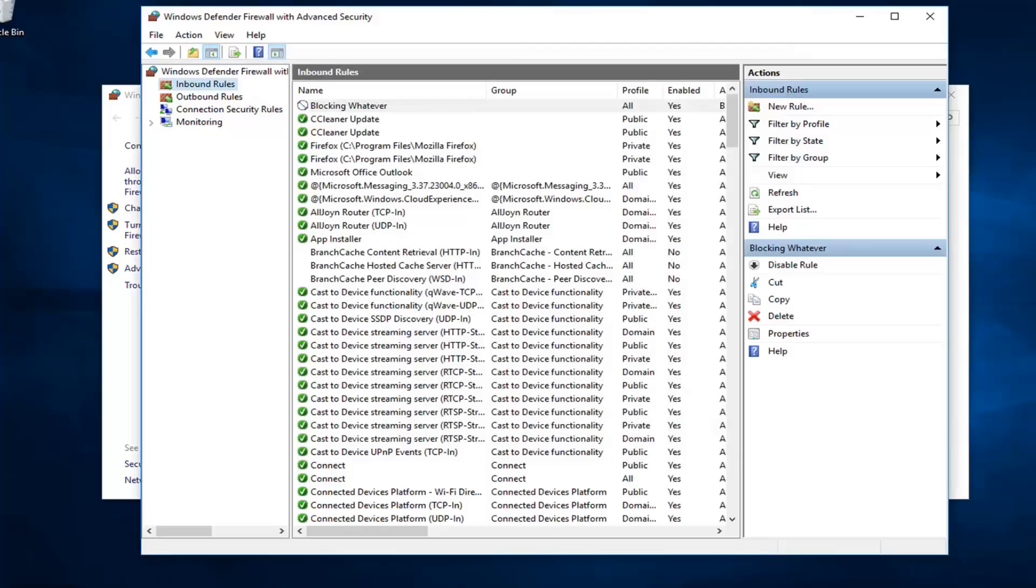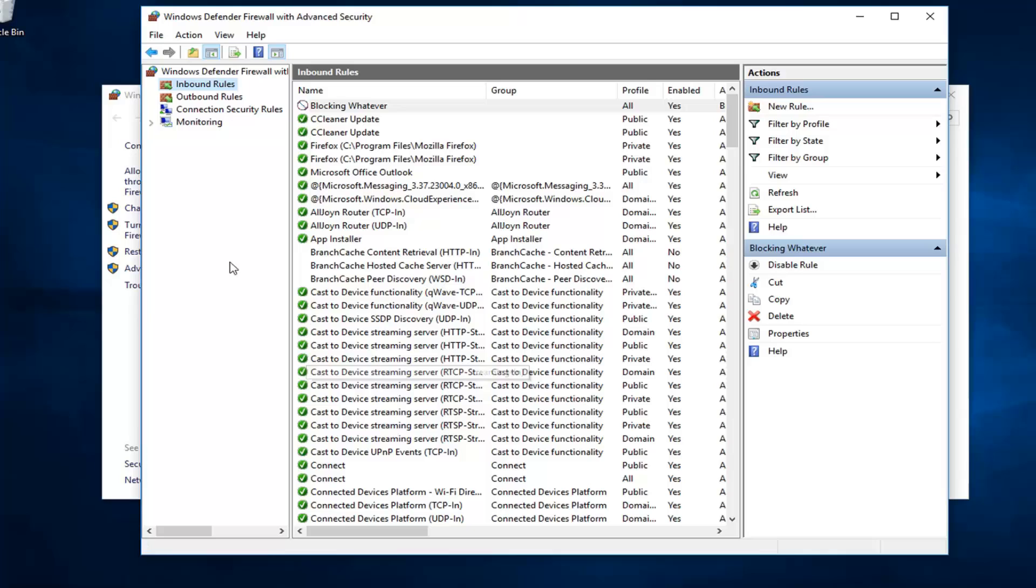There you go. Pretty straightforward. If you wanted to allow a new port or open a port, it's basically the same thing except that one step where I showed you guys. You can either block or open a port. You just would select whichever one, respectively, you wanted to do.